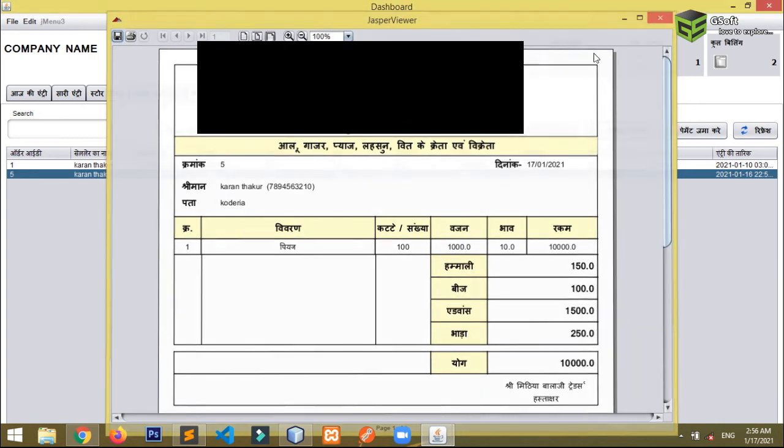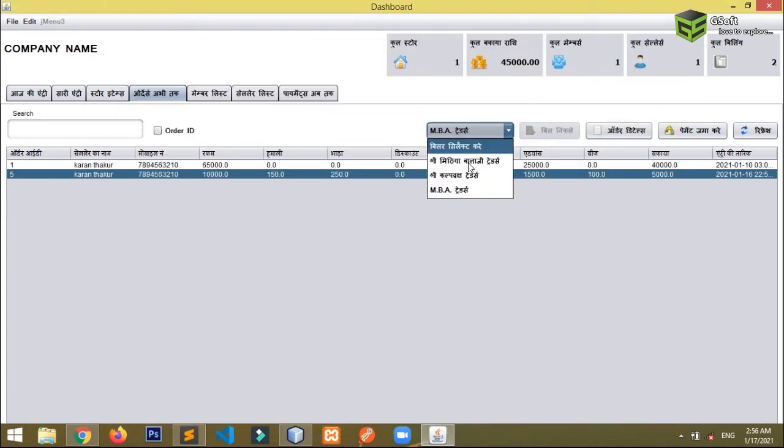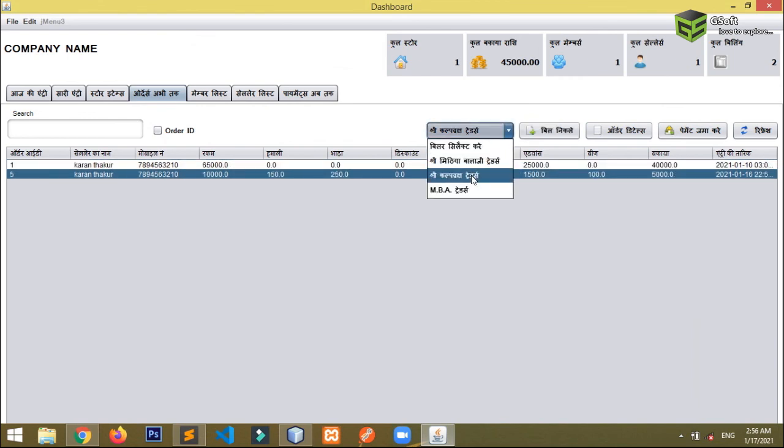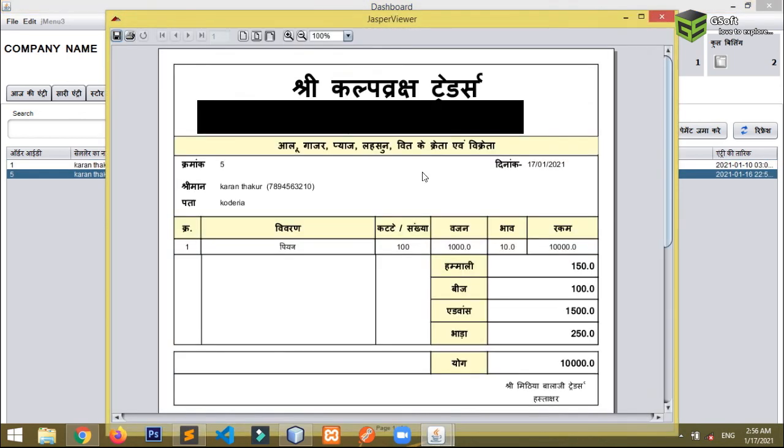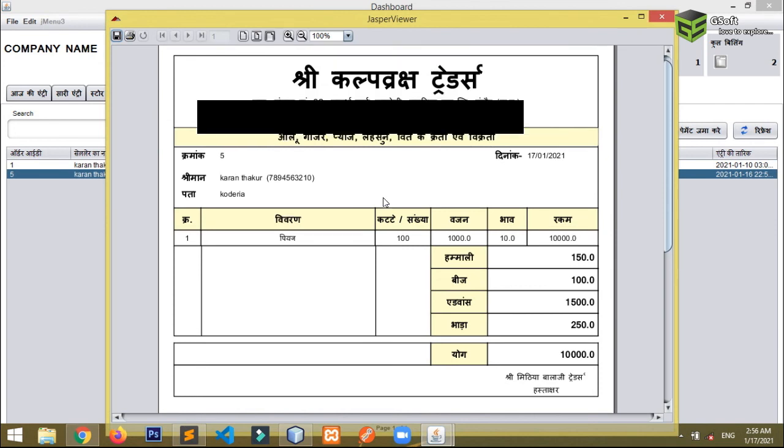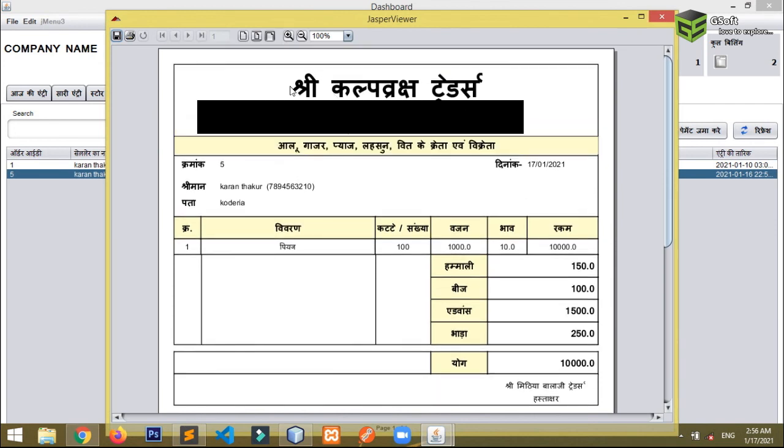So in this way, if I want this from another dealer, so what I will do, I will just click here and I will just click on. So you can see the name has been changed here. So in this way you can just update dynamically the data from Java to your Jasper Report.